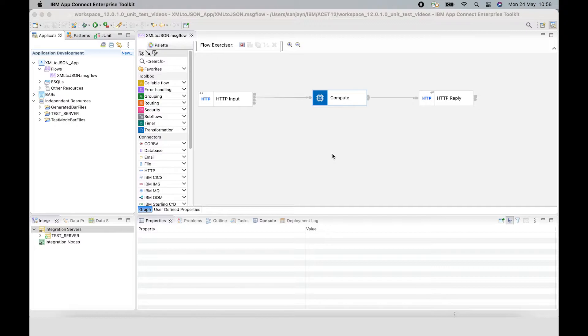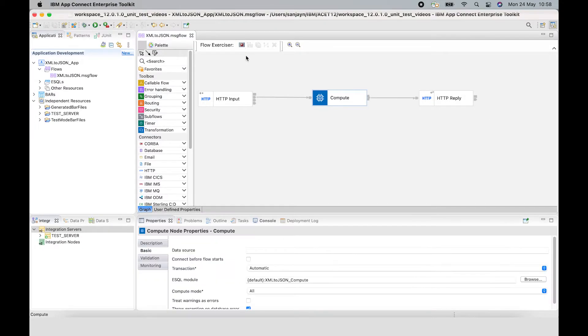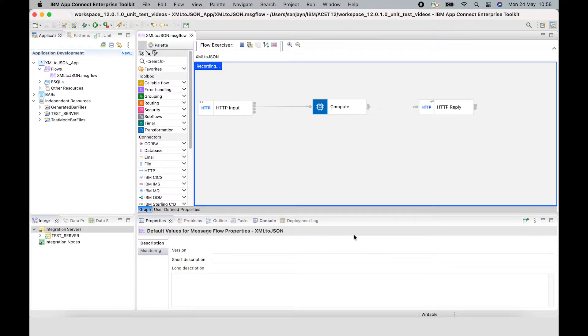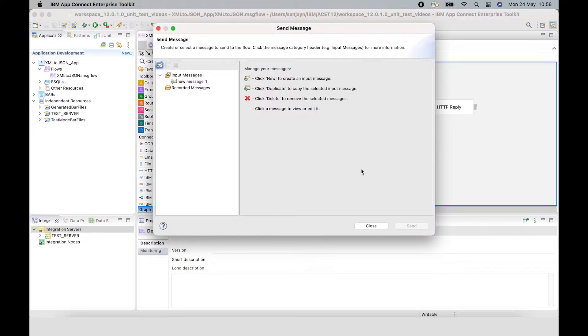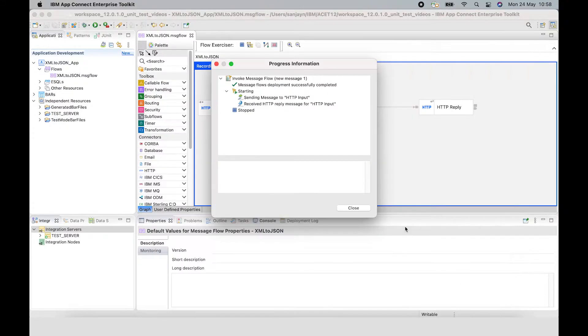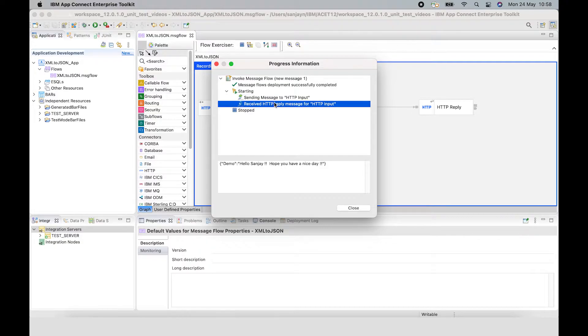So let's recap what I showed in the previous video. I have a flow here which transforms a message from XML format to JSON format. If I put a message through using the flow exerciser, we can see that the XML message here has been transformed into a JSON message here.